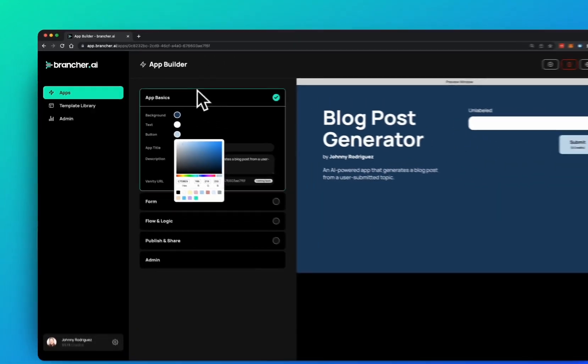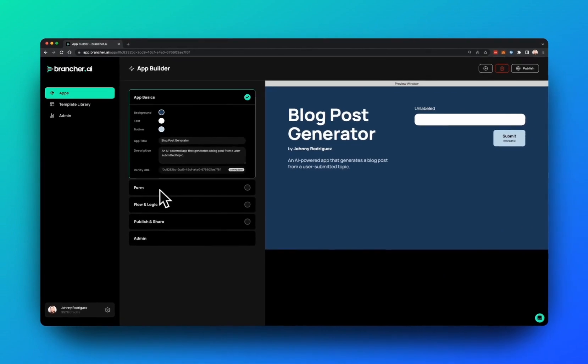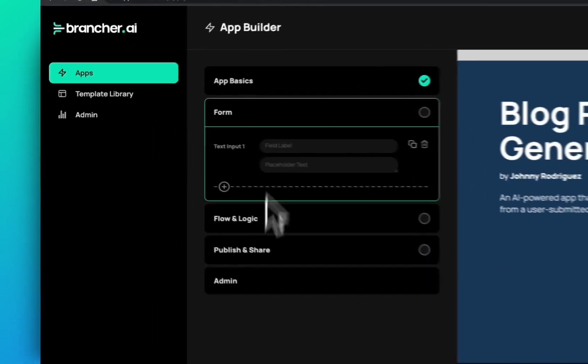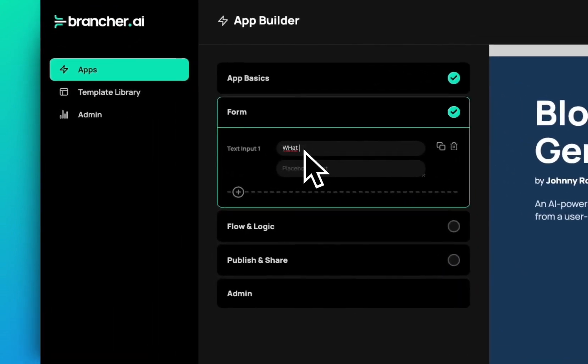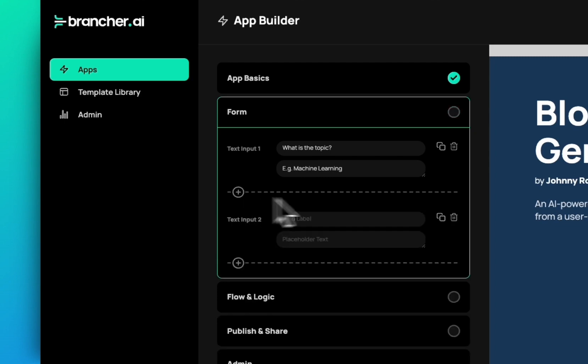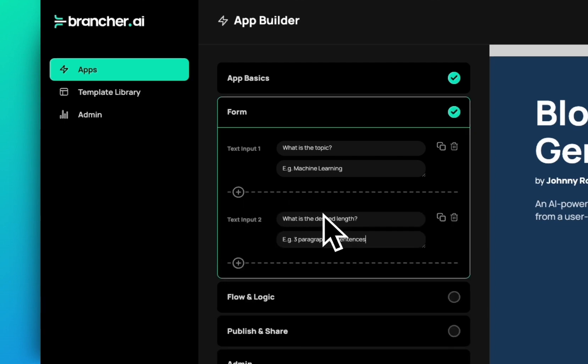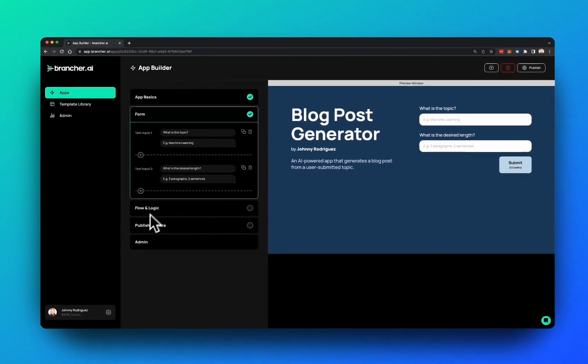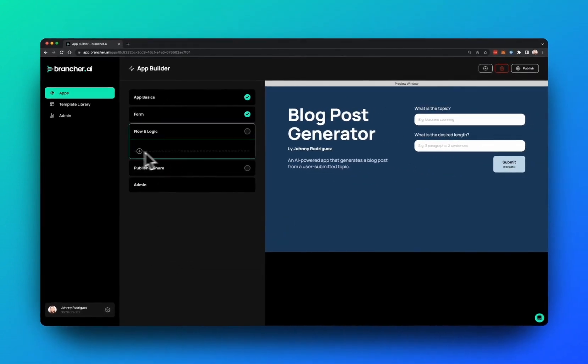And then we jump over to the form system, which is where your end user will be entering something into an input field. In this particular case for this app, I'm asking for the topic of choice and the length that we want to generate for a blog post.